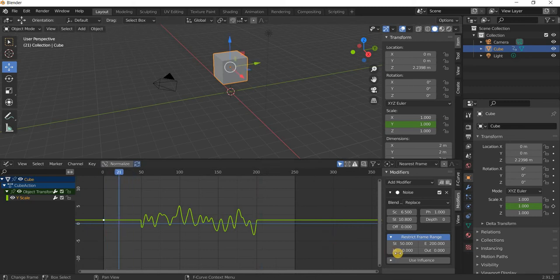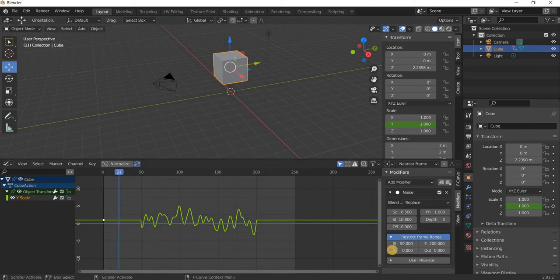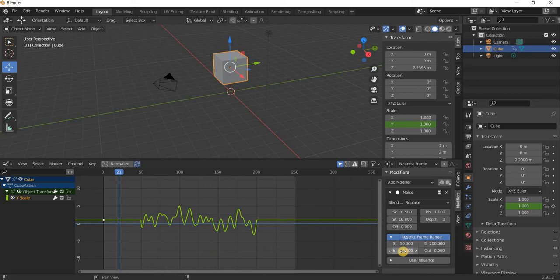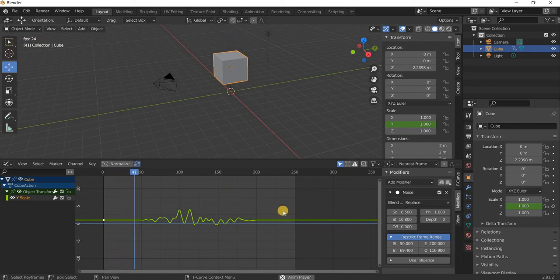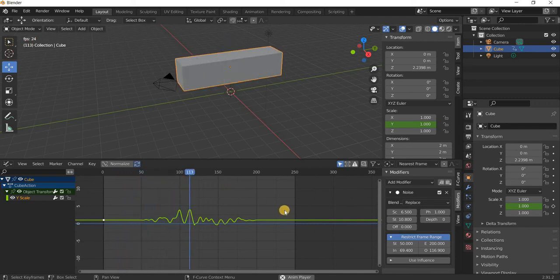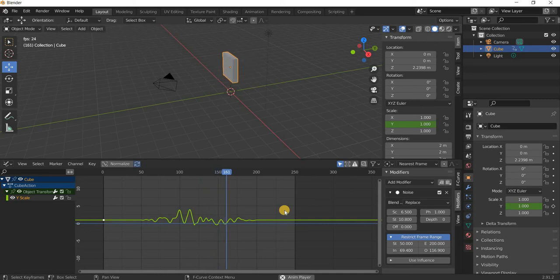Now, the other thing you can do is you can control the in and out. You can fade in and fade out. You can fade in and then you can fade out the animation, so it happens and then it will stop.